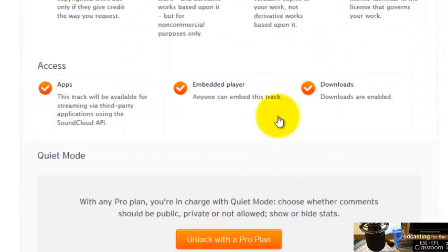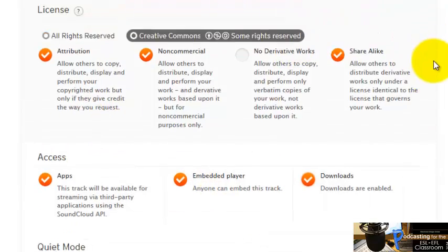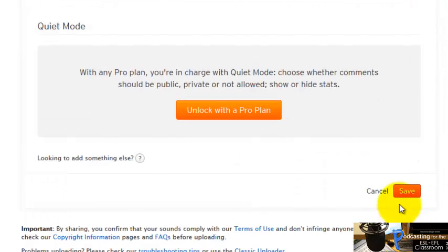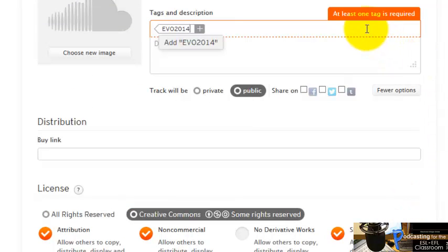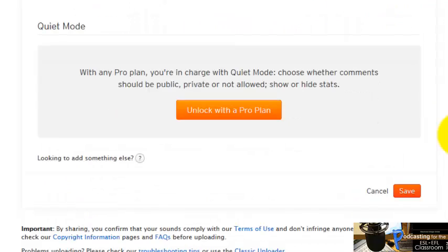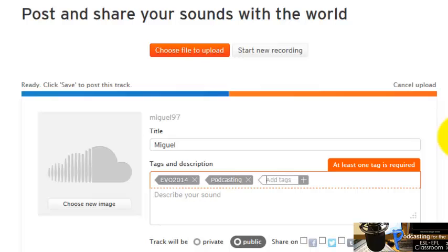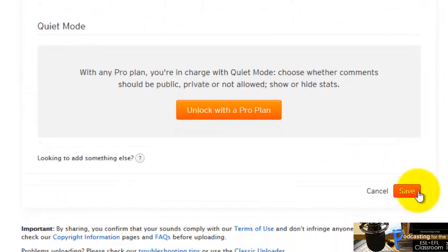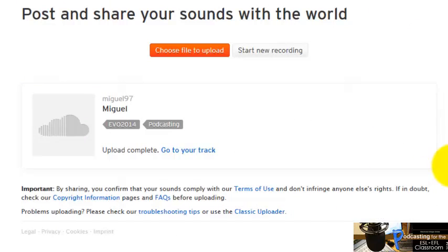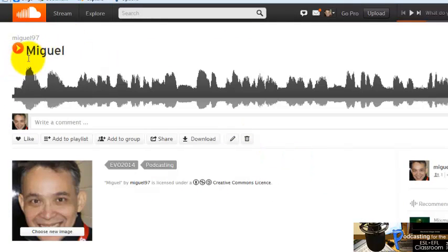I'm going to click Save. It says 'one tag is required' — you have to hit Enter after typing the tag. I typed 'podcasting' and hit Enter. Now that worked. I'm going to click Save and then Got Your Track, and the recording is here.